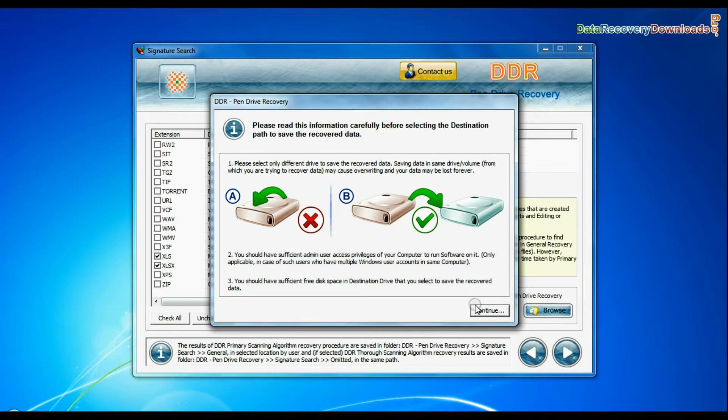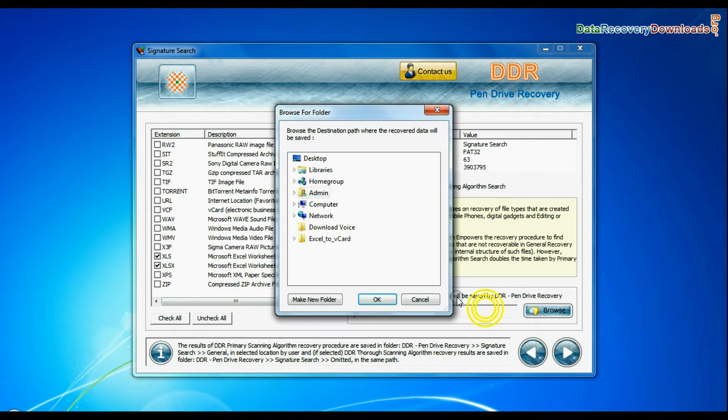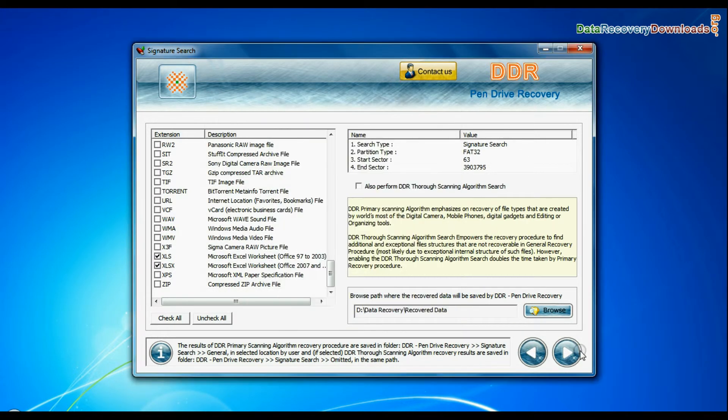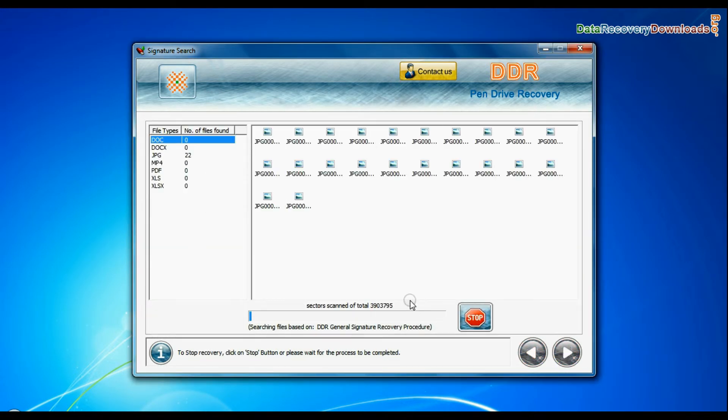Browse the path where you want to save lost data. Recovery is under process.